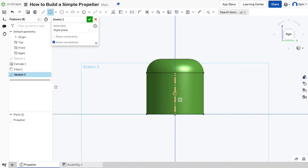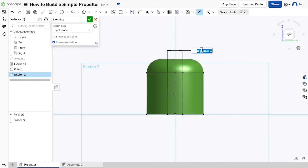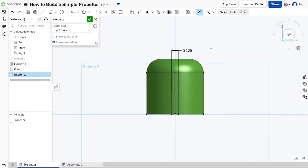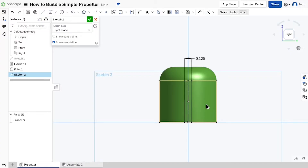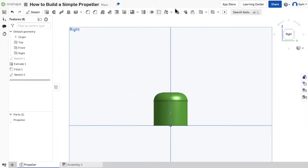Go to the midpoint of this construction line and make a rectangle from there. We'll make this one-eighth of an inch wide — so click here and then go off to the side and type 0.125. It's already three-fourths of an inch tall so you don't need to add that dimension. Now instead of extruding, we'll hit check and then make a new plane offset from the right plane.